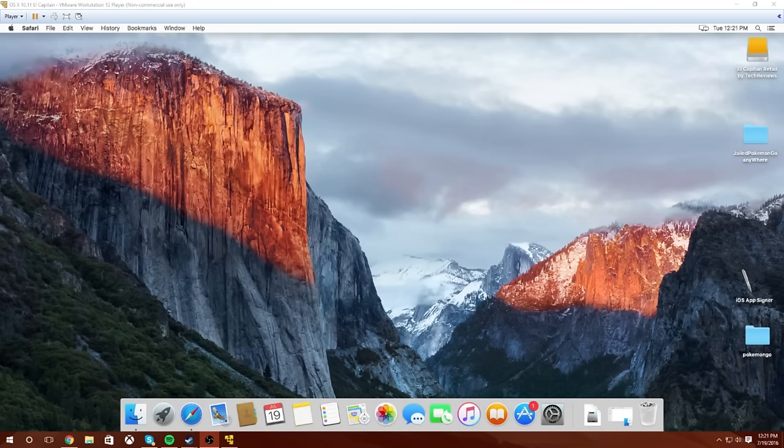Alright, yo guys, what is going on? GlitchGuy here bringing you a tutorial on how to get your Mac operating system running on a Windows PC via virtual machine.